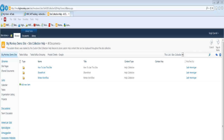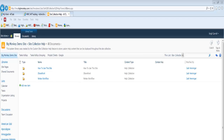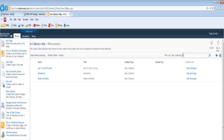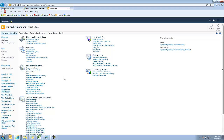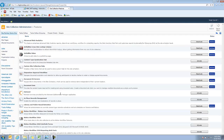If a site collection has its own purpose — whether it's a department area or working around some business process — you have the ability to create your own help collection. You go into Site Actions, then Site Settings, then Site Collection Features, and one of those features is custom site collection help. What that allows you to do is it creates a help library that can be used to store custom help for the site collection.